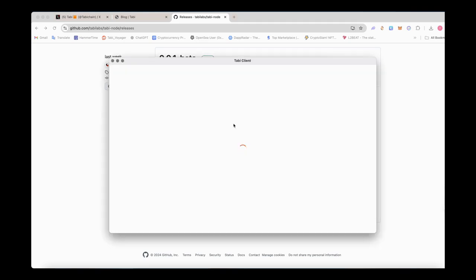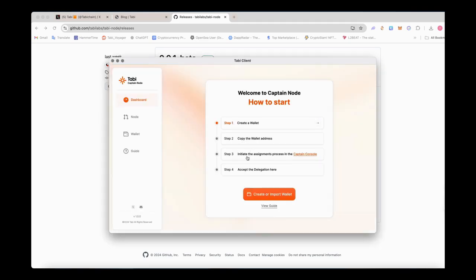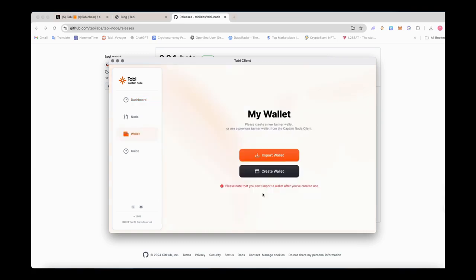After installing the Tobi Captain node console, you will enter the setup interface. First, you need to create or import a wallet, and you will assign your node to this wallet.